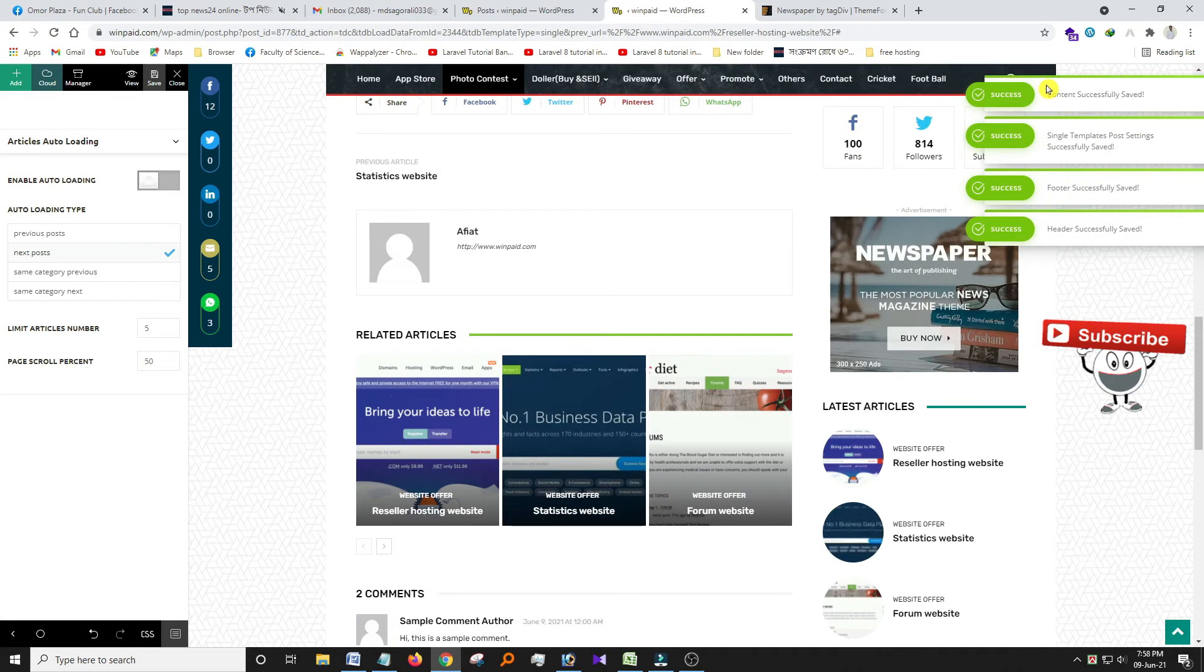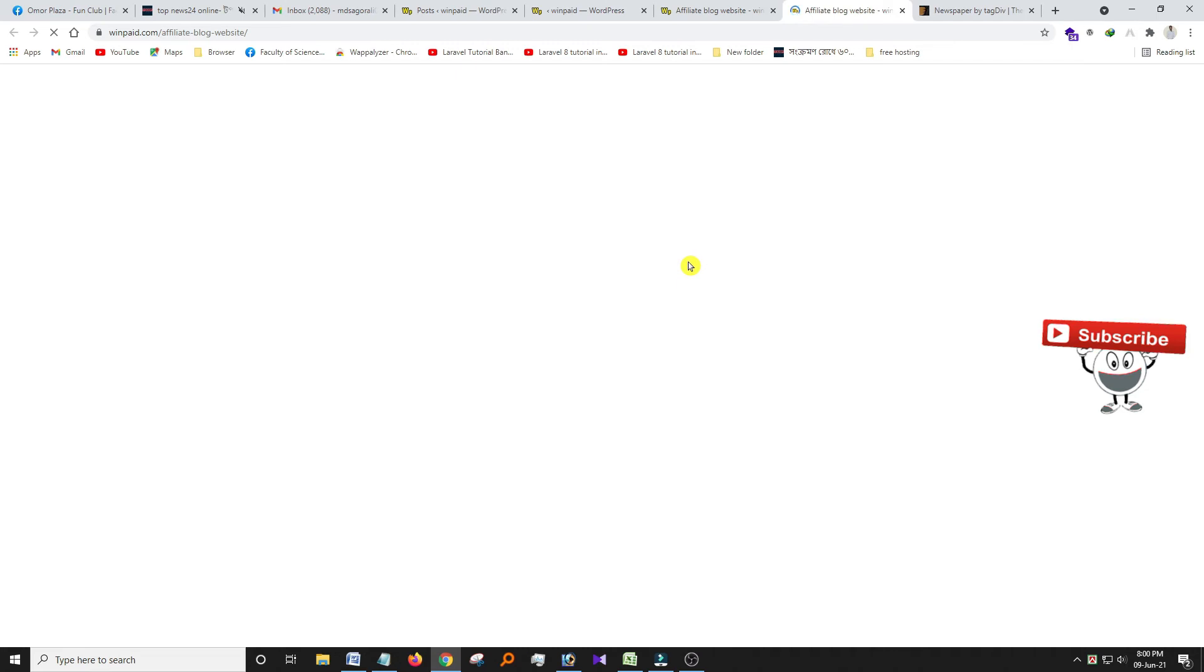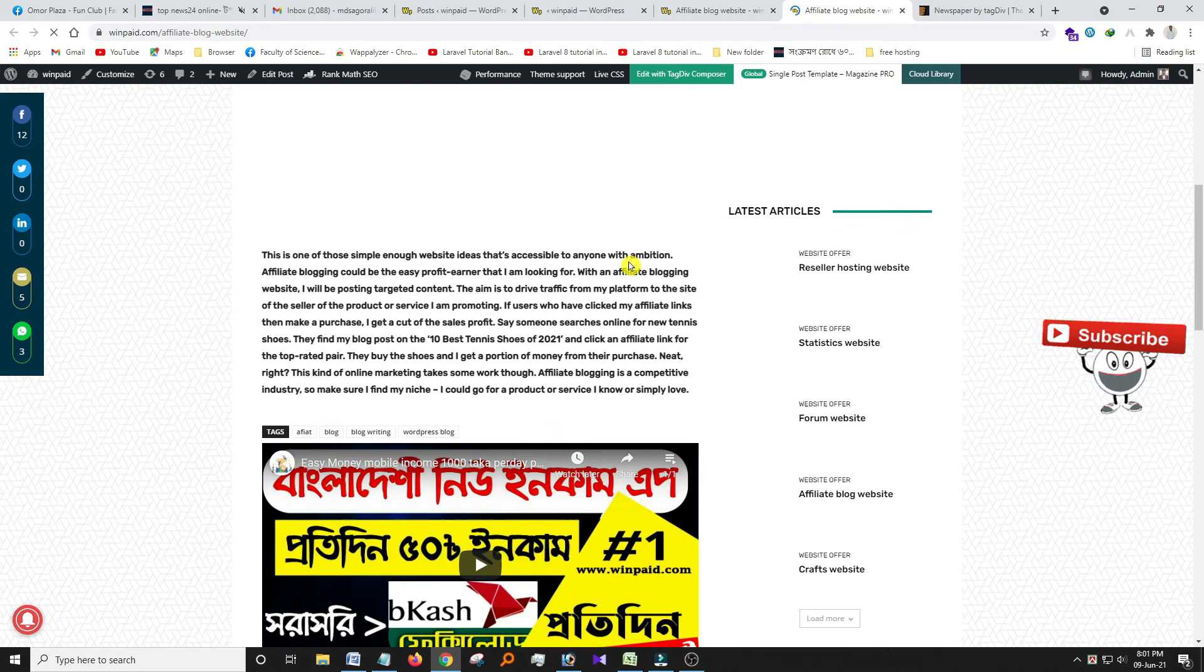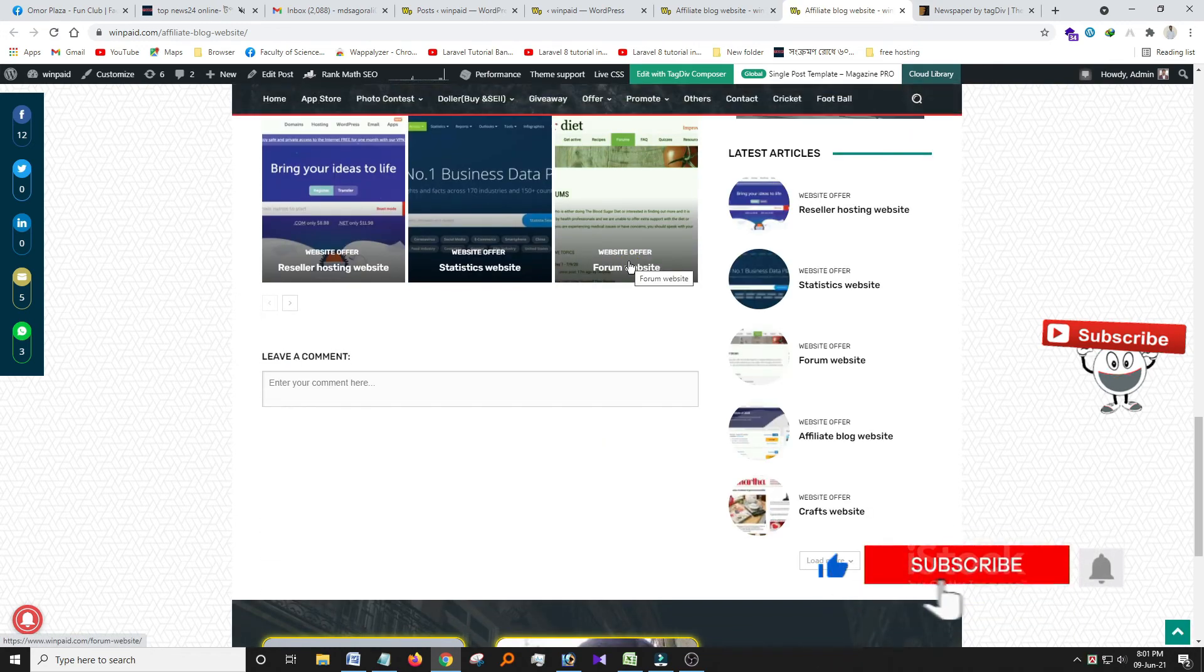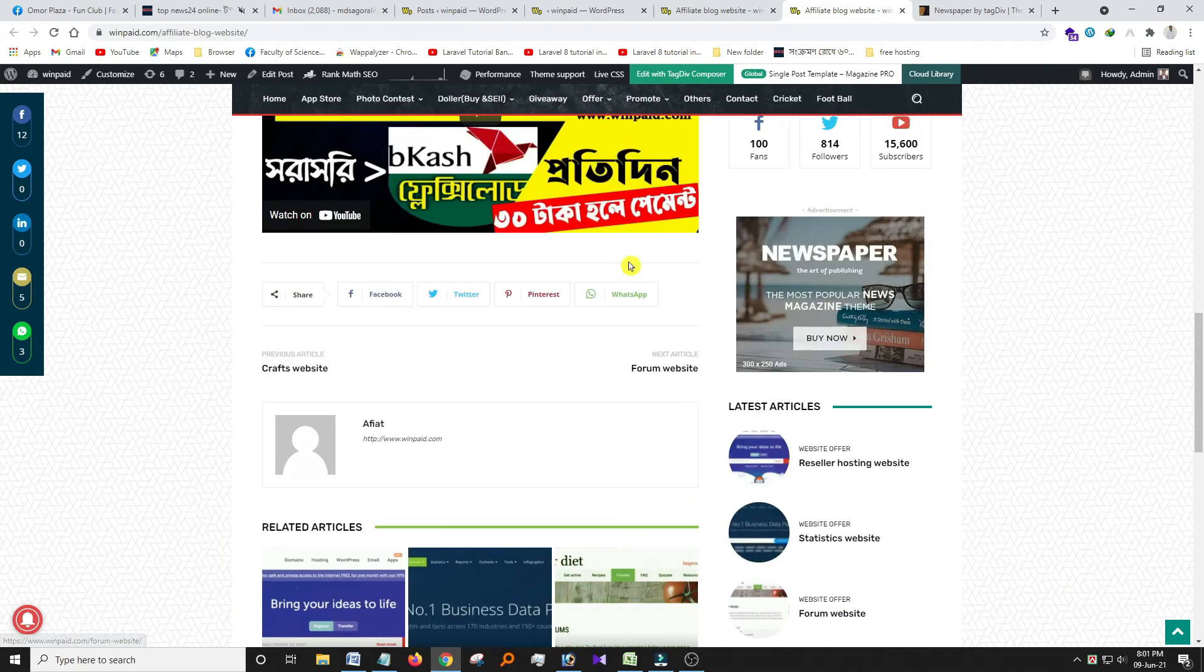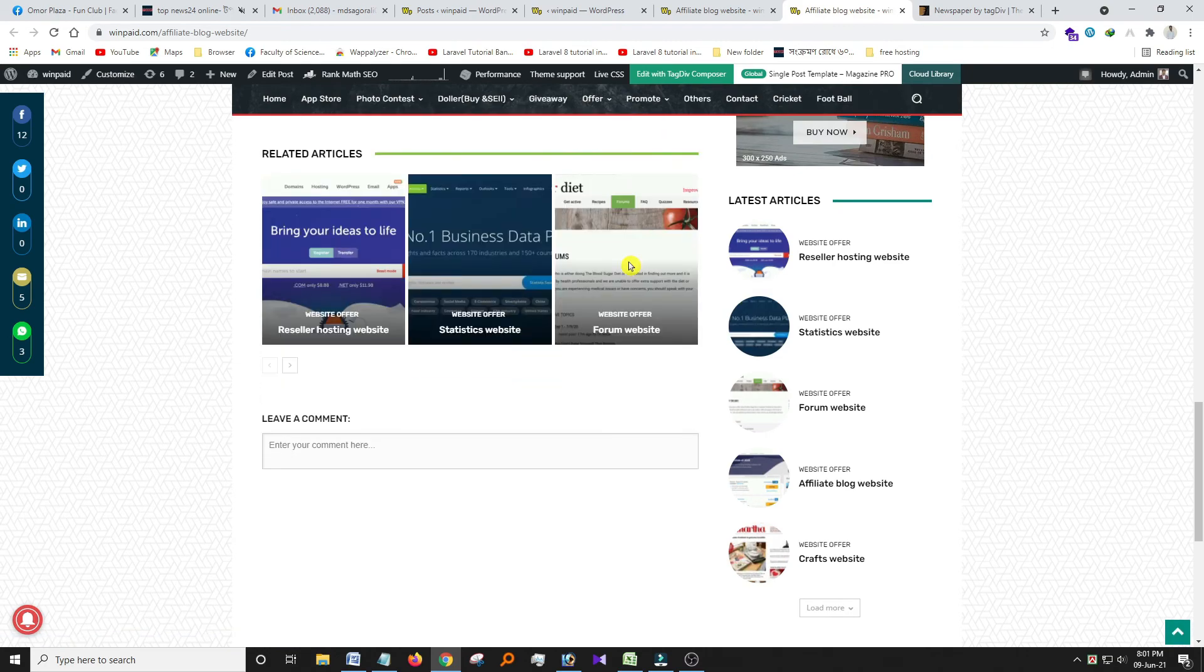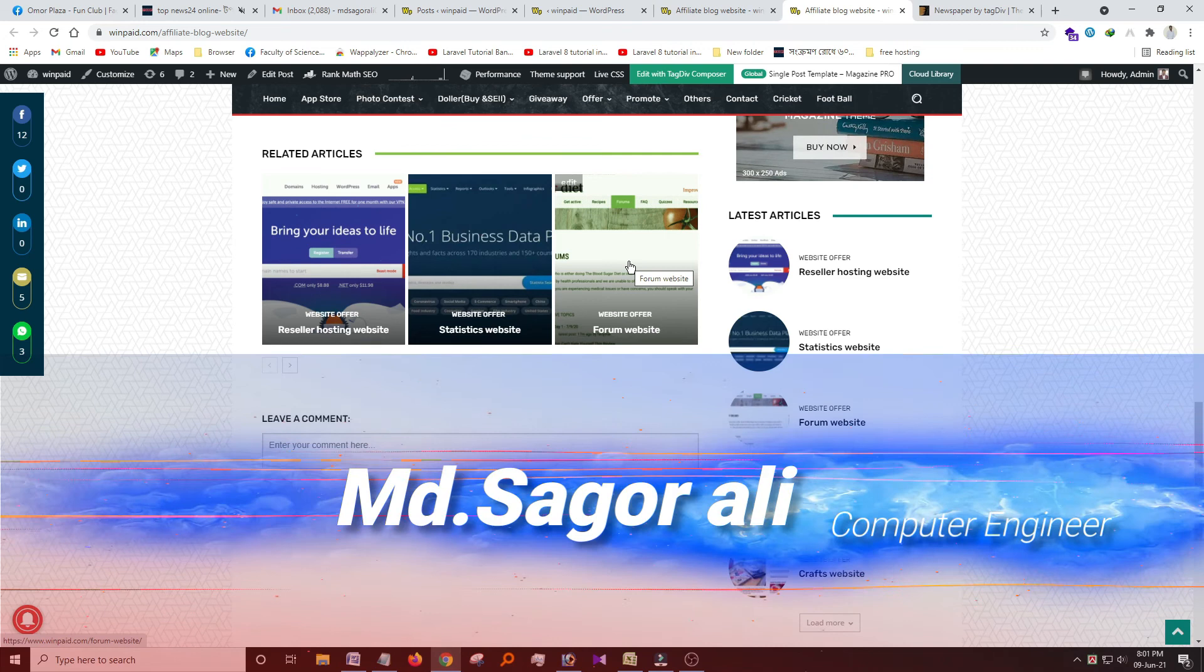Okay, it has been saved successfully. So just now open any post. It has been stopped, so it is working and auto loading mode option is closed.